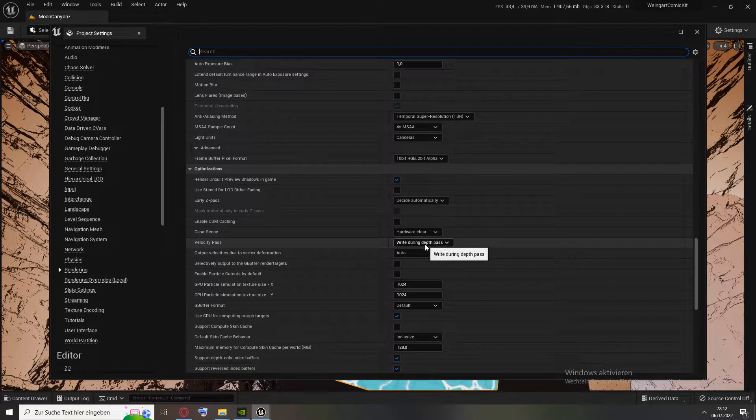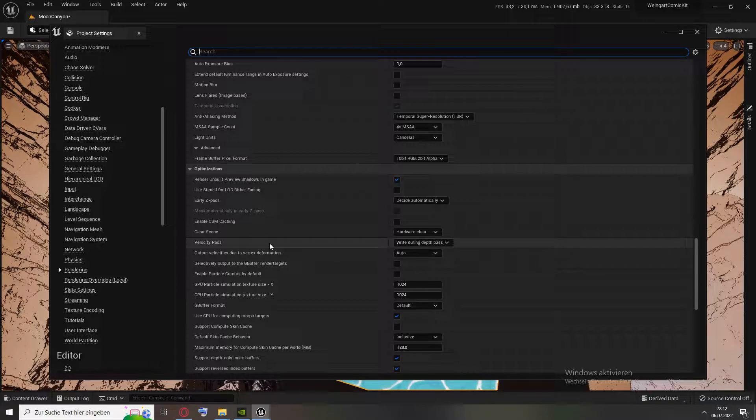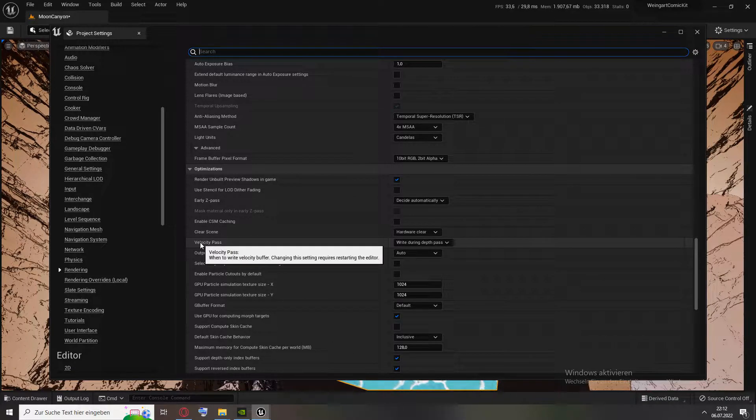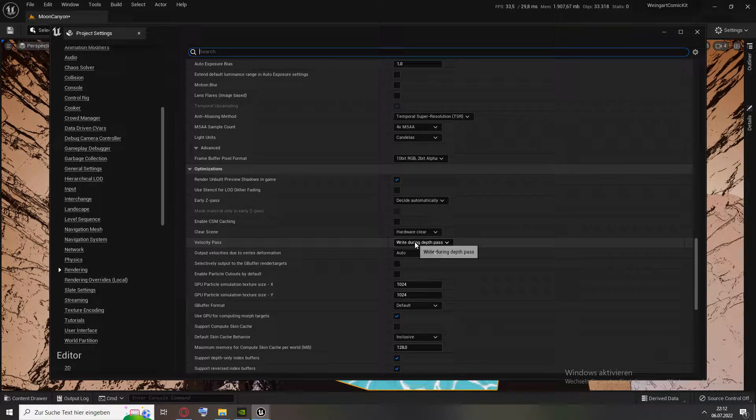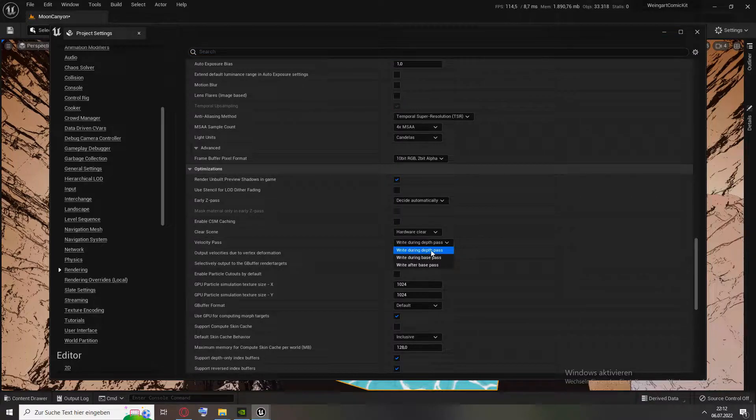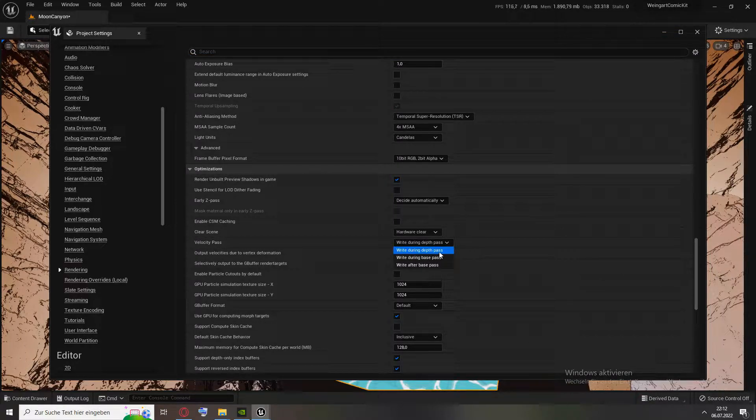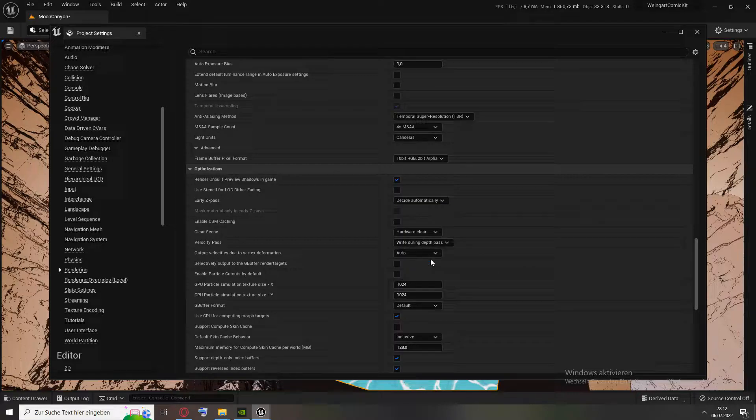What you actually want to do is here velocity pass. Change it from write during depth pass to write during base pass.